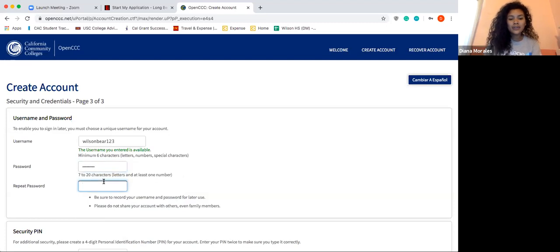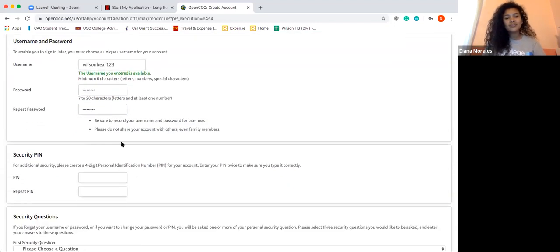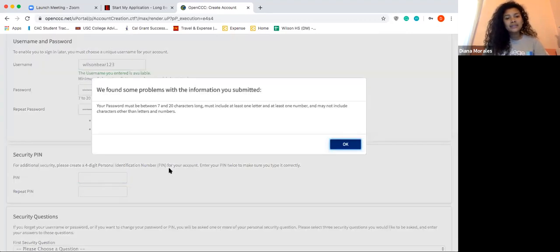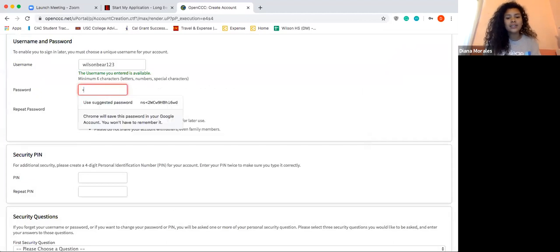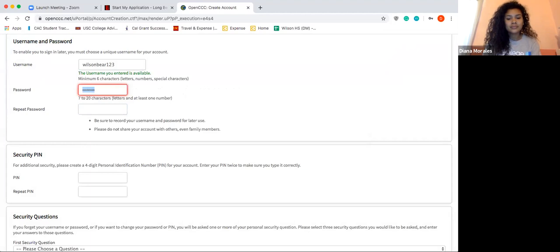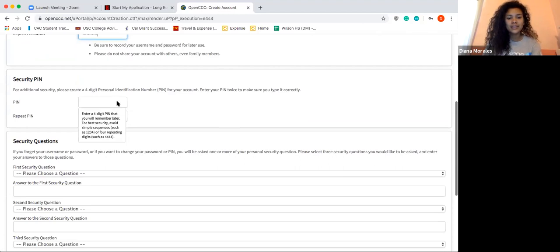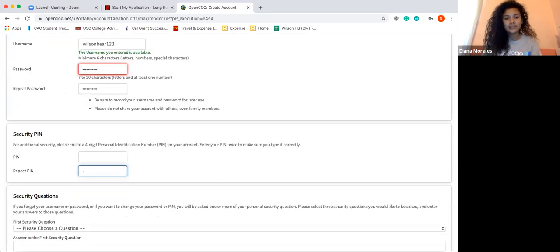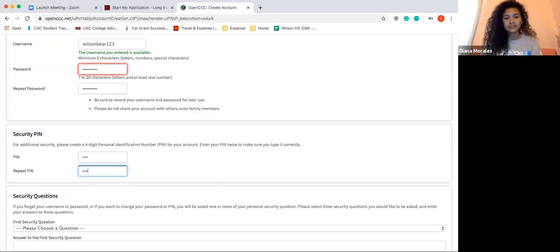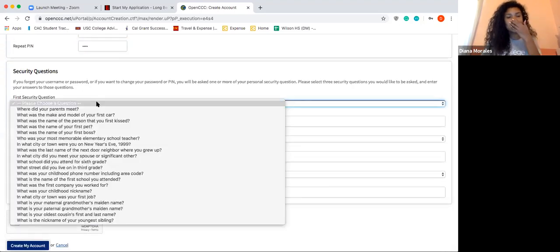If you have your phone on you while creating your account, I would say make sure you're writing it in your notes or taking a picture — whatever you need to do in order to remember it. Then you're going to create a PIN, which can be any four numbers. You'll also create security questions in case you forget your credentials.